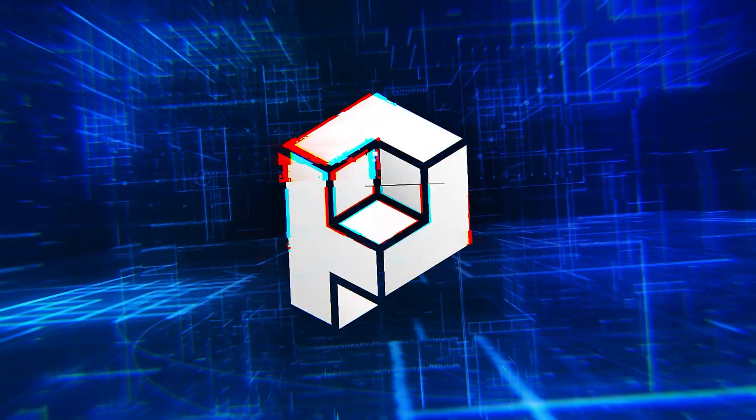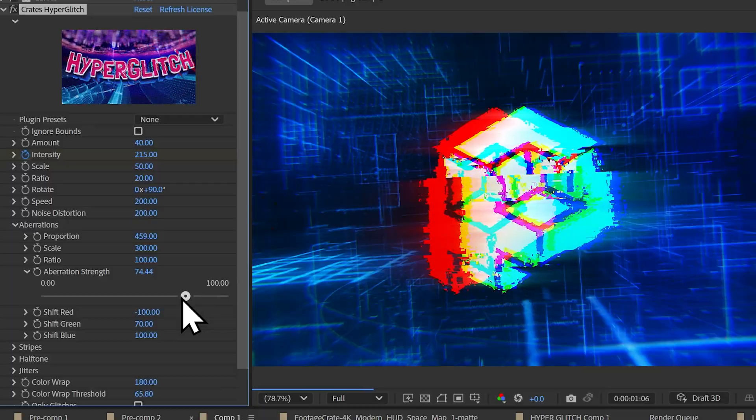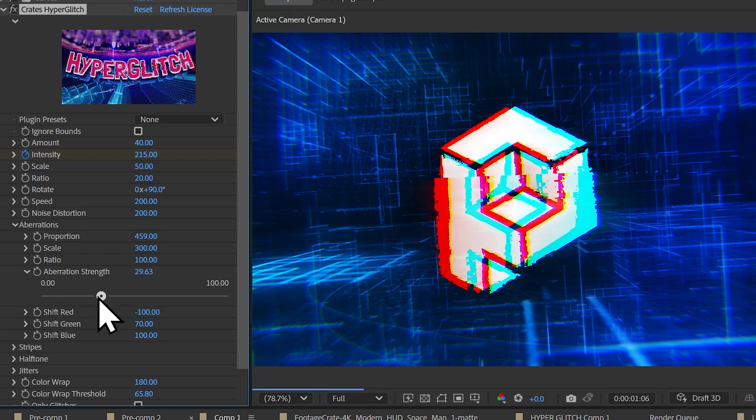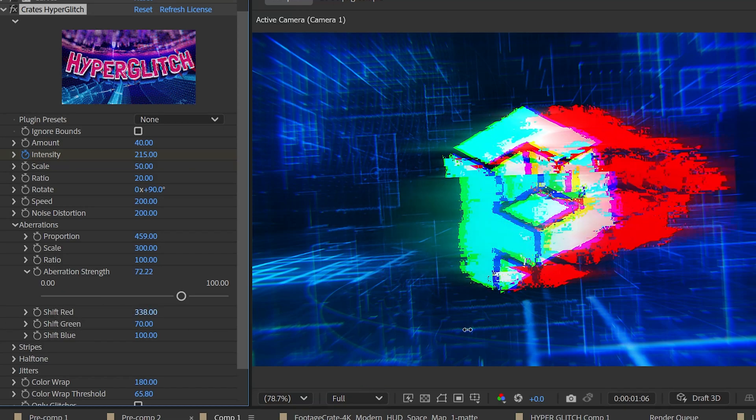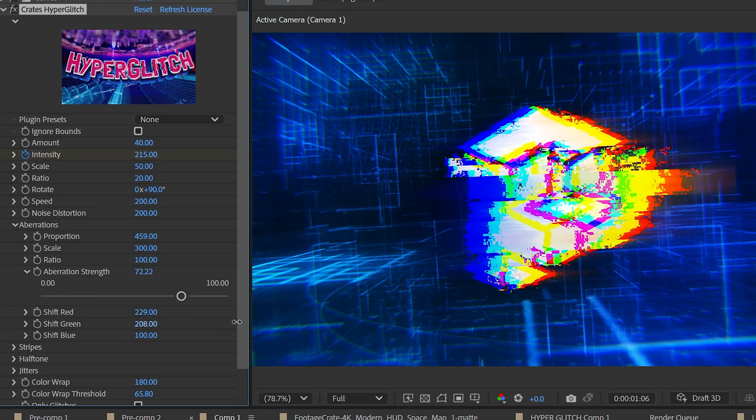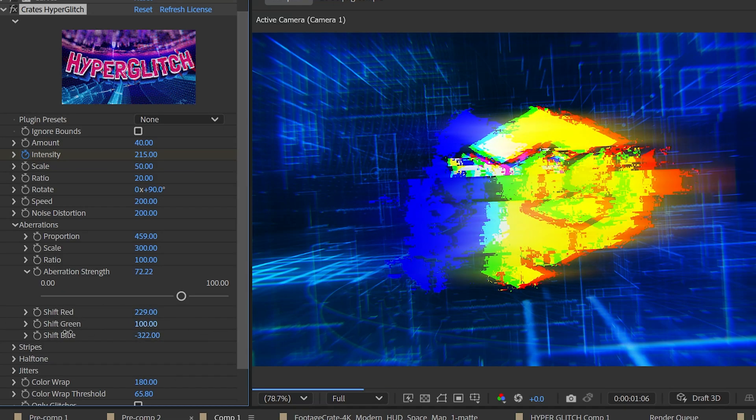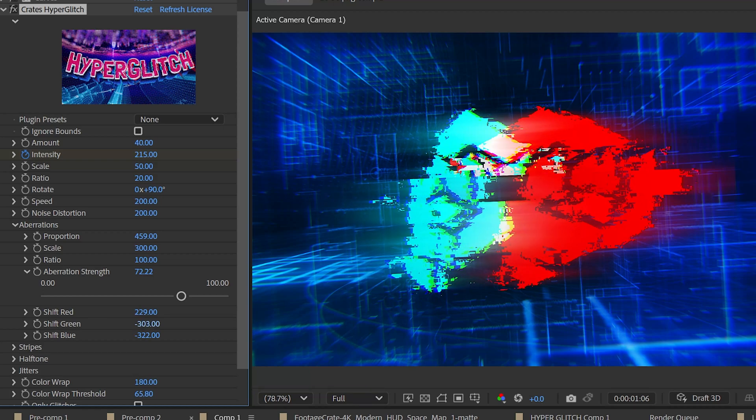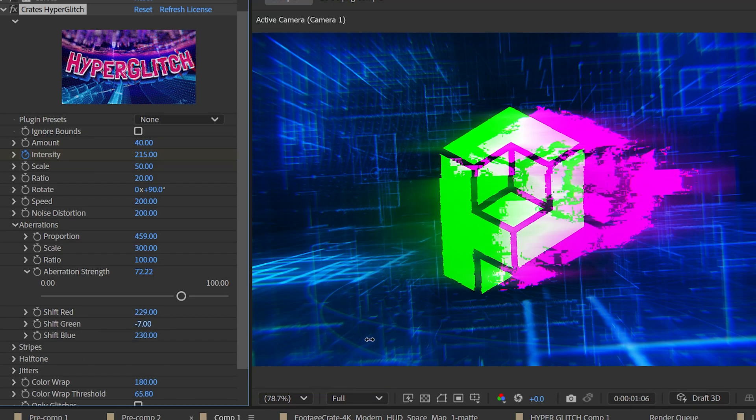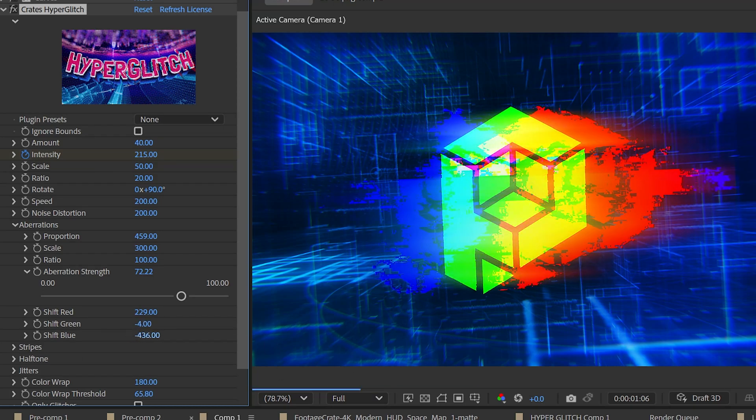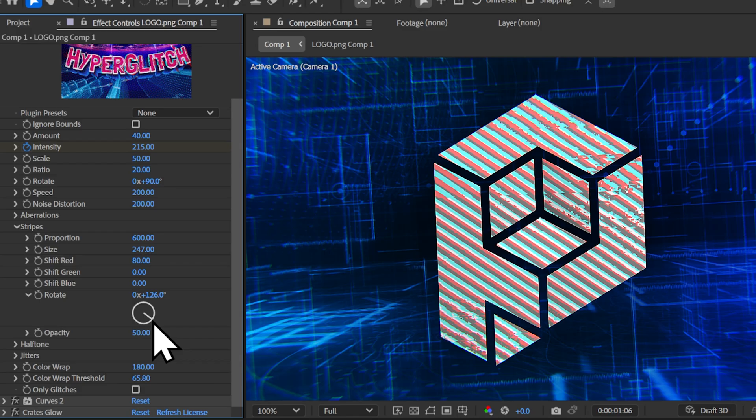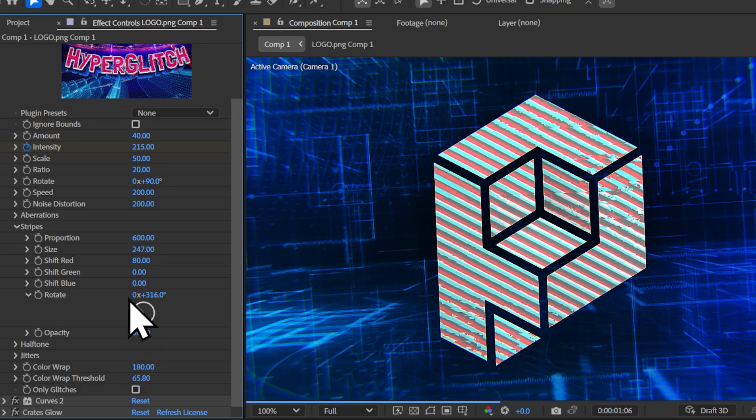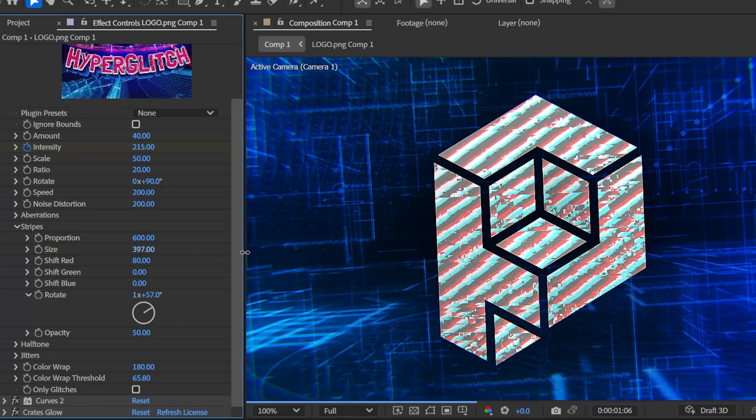Let's look at the aberrations. These can be customized with these strength and shift sliders. It can be fun to have two color channels overlap, which gives you these nice looking complementing colors. Similar parameters are available in the stripe group, with the addition of a rotation and size slider.